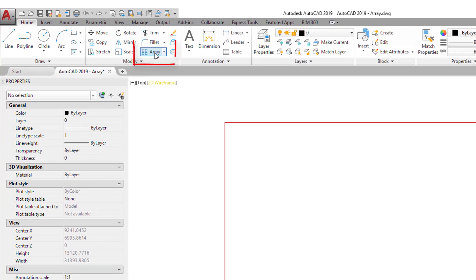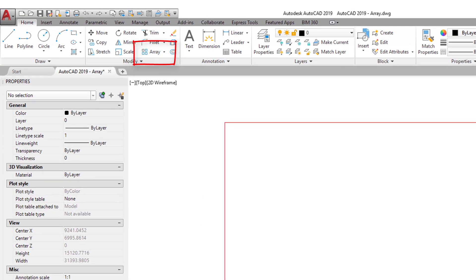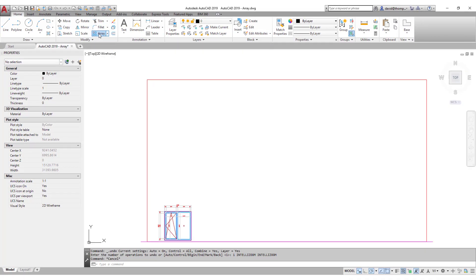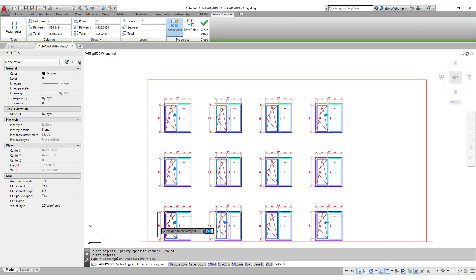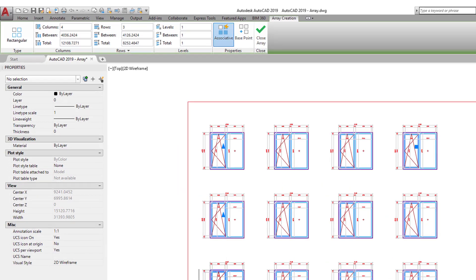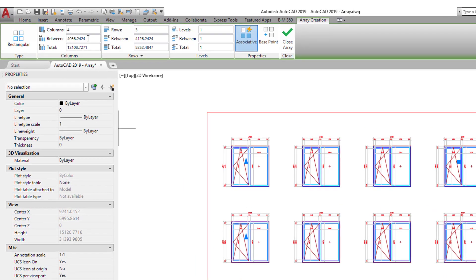All I have to do is click on my array button up here, select these objects, press Enter, and AutoCAD automatically copies our initial objects four times from left to right and three times from bottom to top. It automatically calculates some kind of value based on the size of our objects.